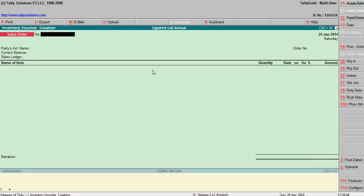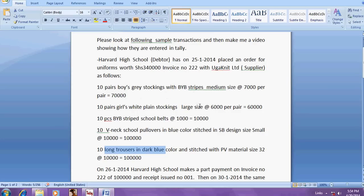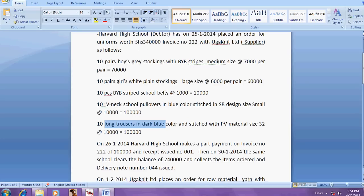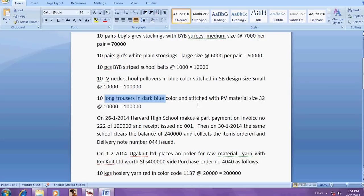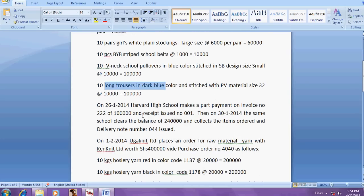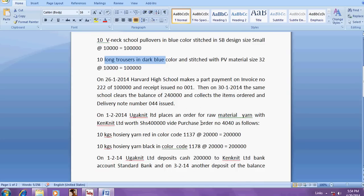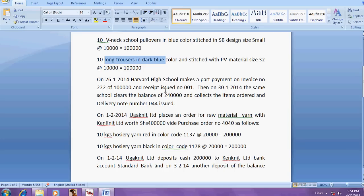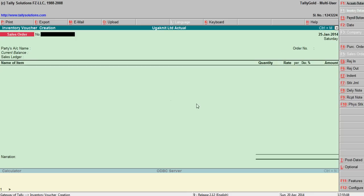On 26-1, Harvard School makes payment for invoice number triple two. Now sales order has been raised, now you are going to enter sales invoice. The same number, so go to sales invoice.